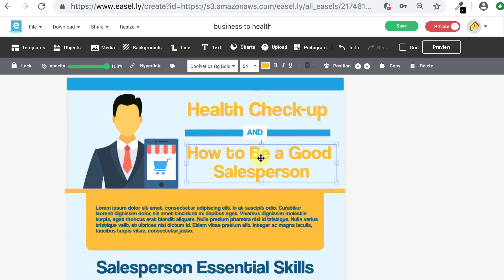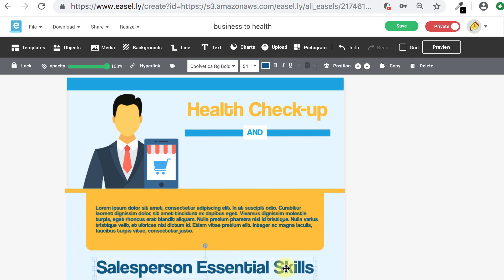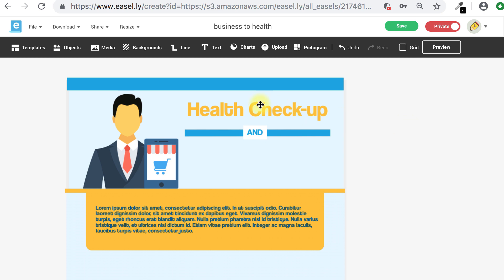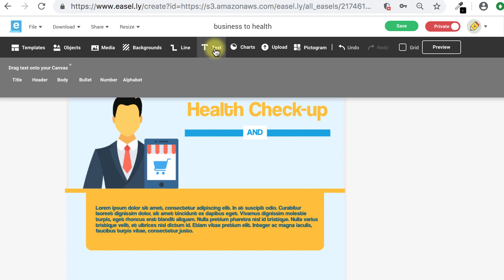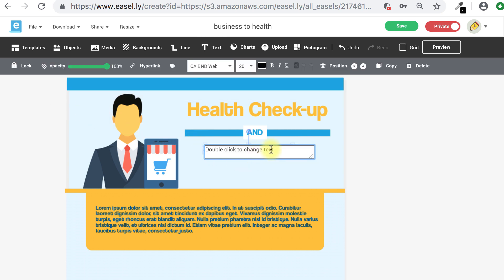To delete text, click on the text and hit delete, or click on the trash button from the edit menu. To add text, click on the text button, select the type of text you would like to add, and drag it onto your canvas. Double-click on the new text box and follow the same steps as before to edit the text.